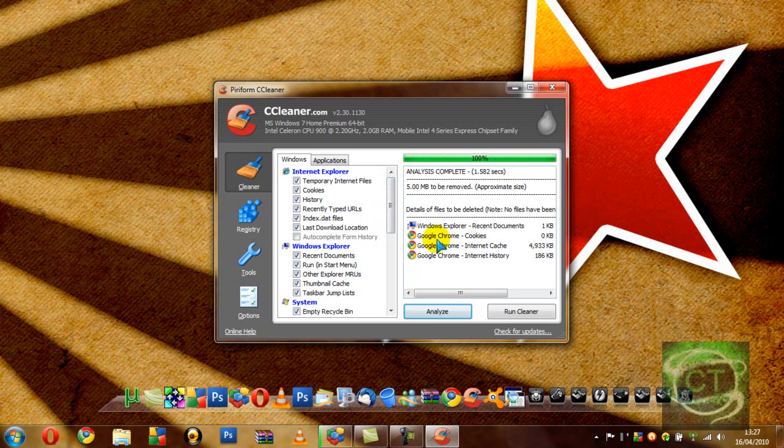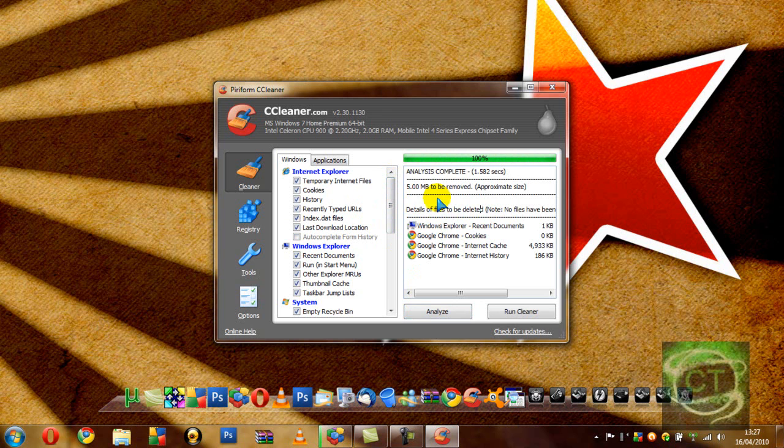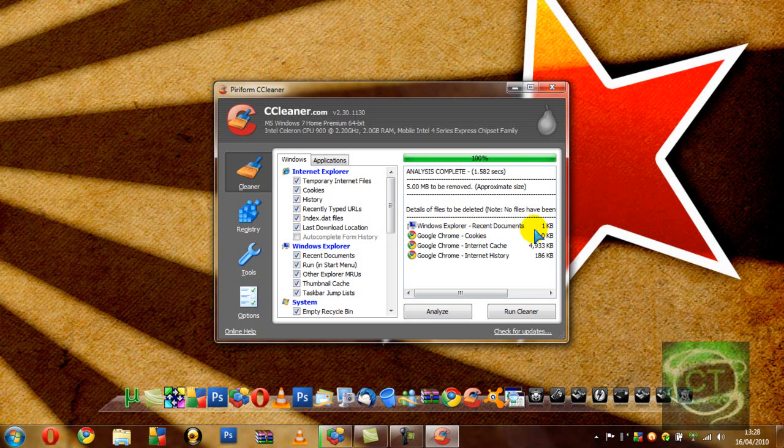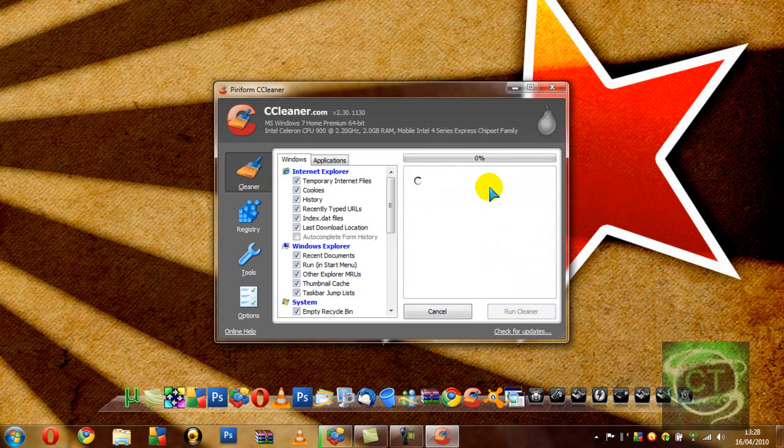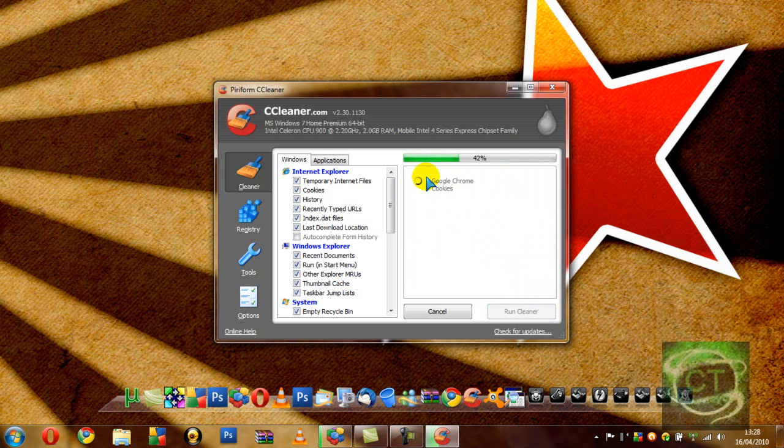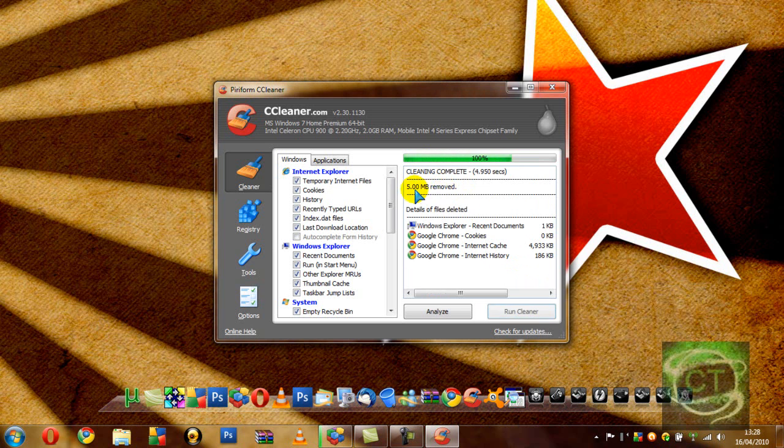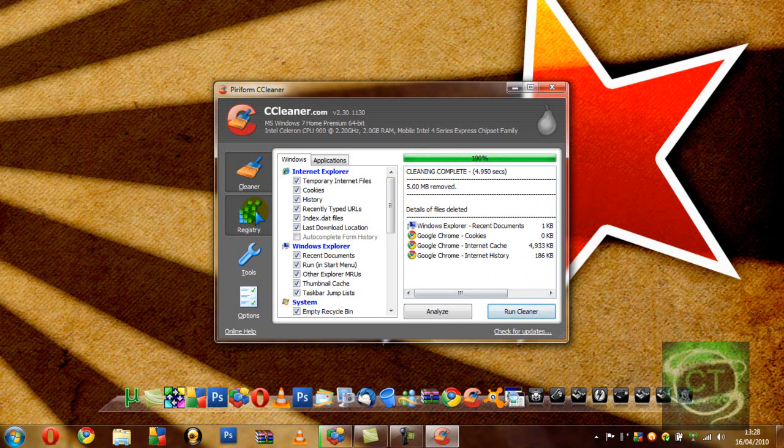As you can see, it's found Windows Explorer, Vista Documents, Google Chrome. I do like those, but I just delete them anyway, it frees up space. It will free up more than this, but it's just because I only did it like 5 minutes ago. So if I press Run Cleaner, once I've analyzed it, it'll clean all those off and then it'll come up how much memory I've freed. It just makes things a lot quicker and a lot cleaner.